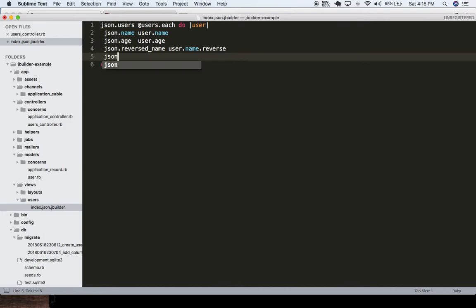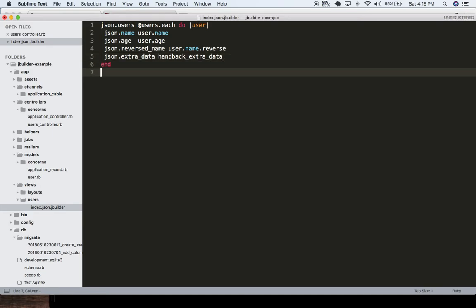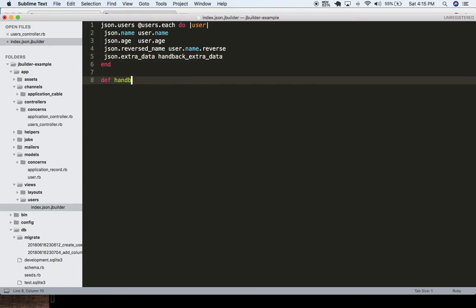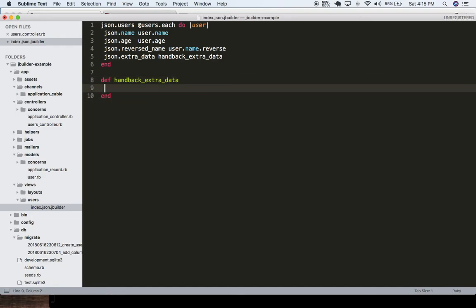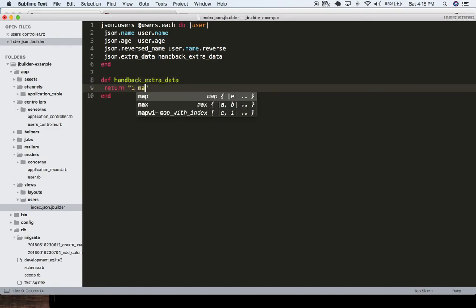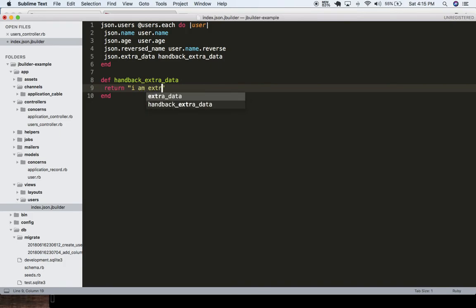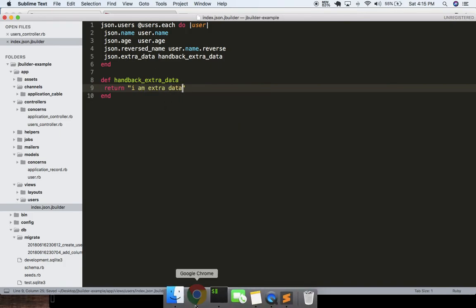We could do json.extra_data equals hand_back_extra_data. Then we could actually create a method in here called hand_back_extra_data, and maybe this just returns 'I am extra data' — something like this. And this allows us to really keep our view clean.